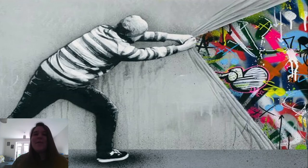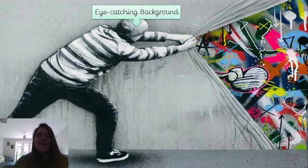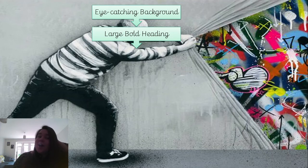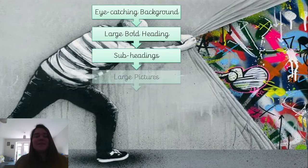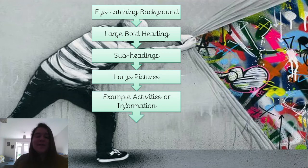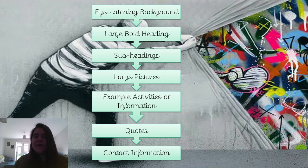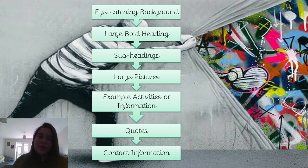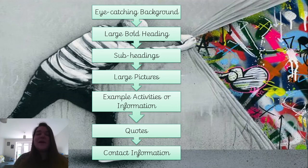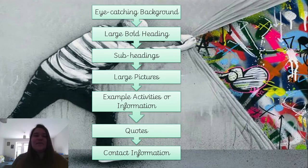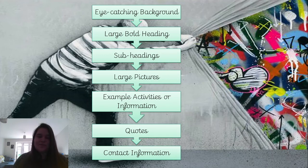Let's see if you came up with any of these: an eye-catching background, a large bold heading, subheadings, large pictures, example activities or information, quotes, and contact information. Hopefully you thought back to our non-chronological report and recognised these features, because they're pretty similar — just slightly different things, such as the contact information and eye-catching background.